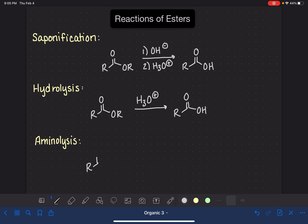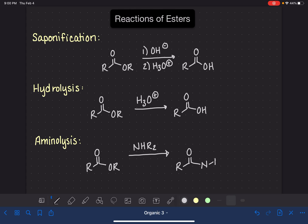Aminolysis is a reaction of an ester with an amine. The amine needs to have at least one hydrogen on it — it could have up to three hydrogens, or it could have some alkyl groups present. This synthesizes an amide. This is actually a very rarely used reaction because the yield is so poor. We could use NH3 or NH2R, and this is the same as other aminolysis reactions.